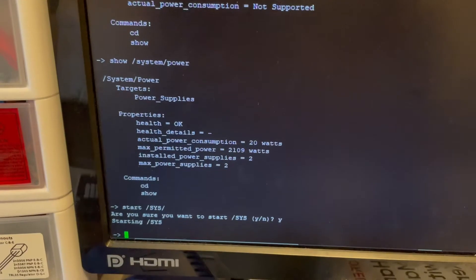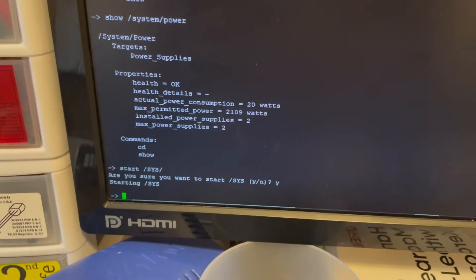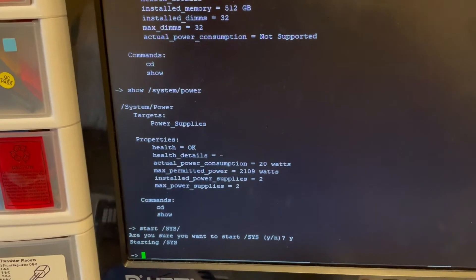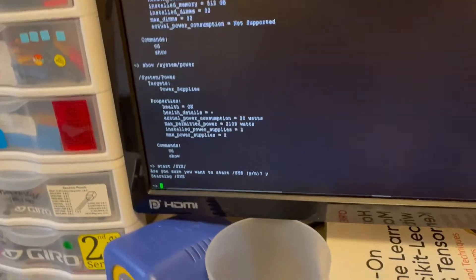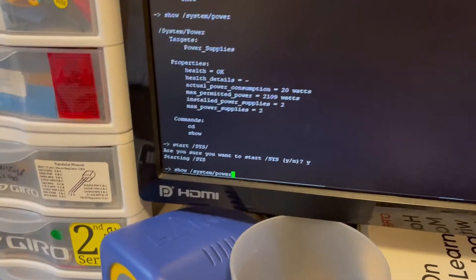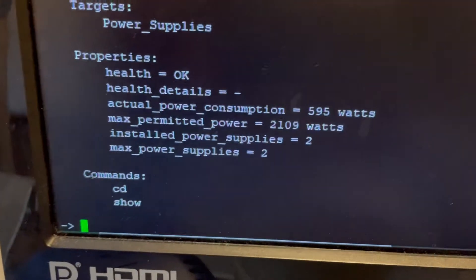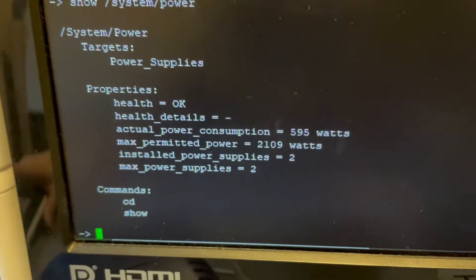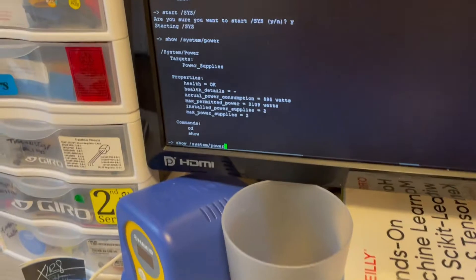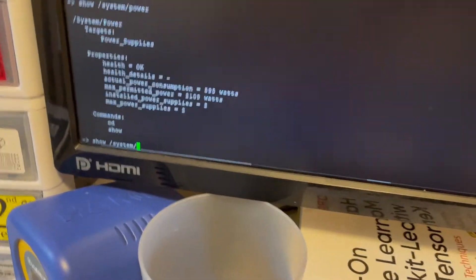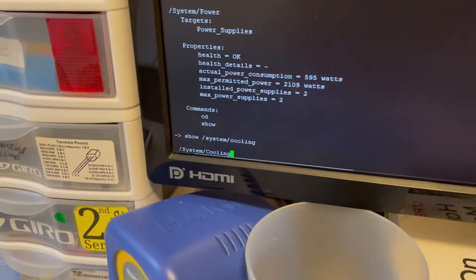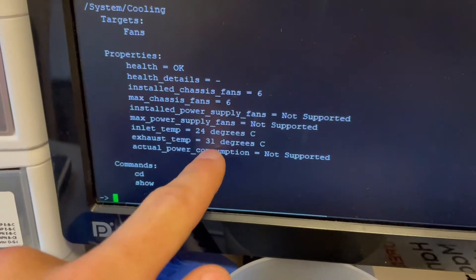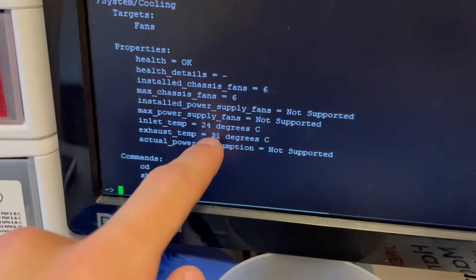Okay, so now we can see that it doesn't really give you any startup messages. That would be in the console. But if I look at the power here, you can see now it's taking a lot of watts, 595. And if I look at cooling, yeah, you'll see the exhaust temperature has gone up too.